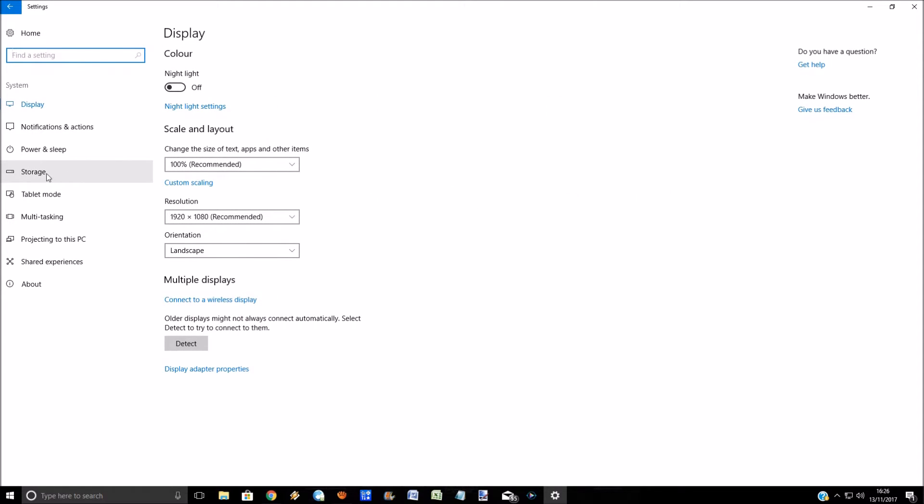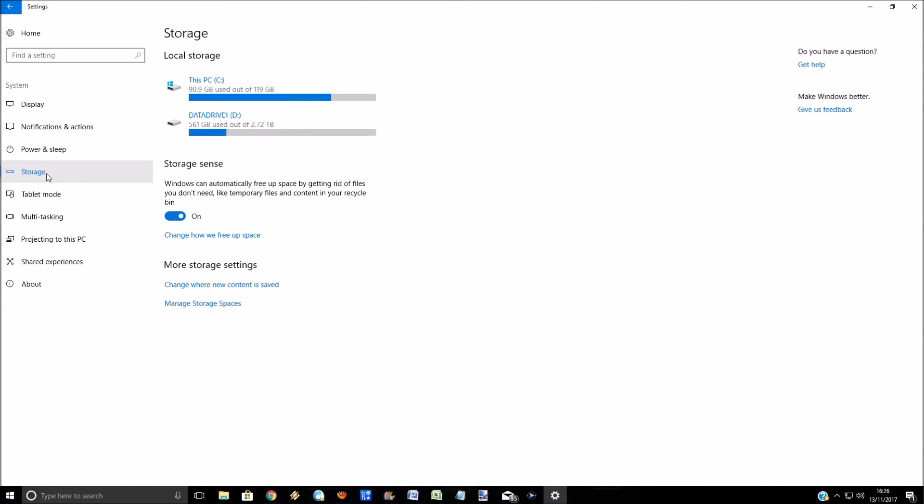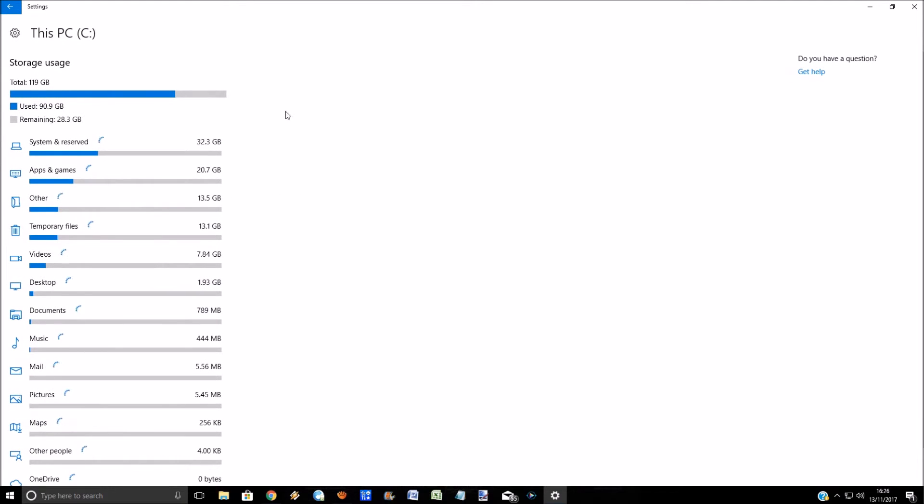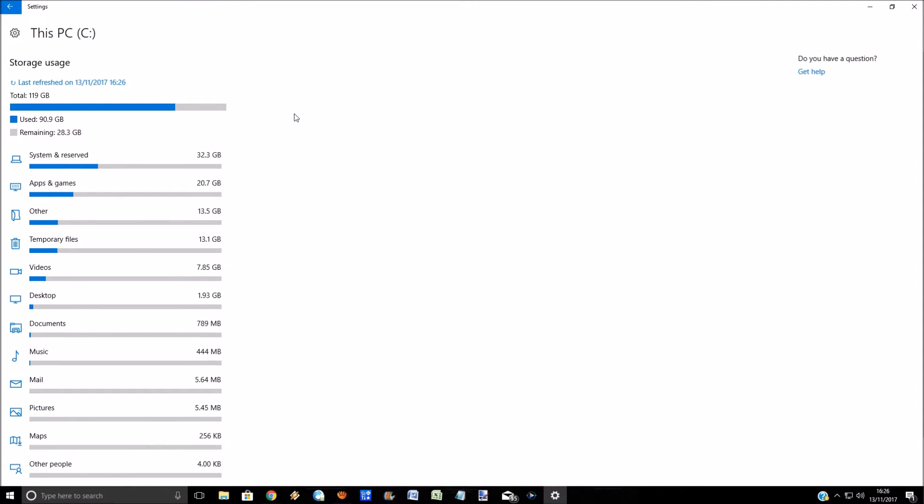Then if we click on storage, on my computer I've got a C drive and a D drive. My C drive is an SSD super fast drive, and my D drive is where I store all my data. If you left click on the C drive, this gives you a breakdown of what is actually stored on this drive.